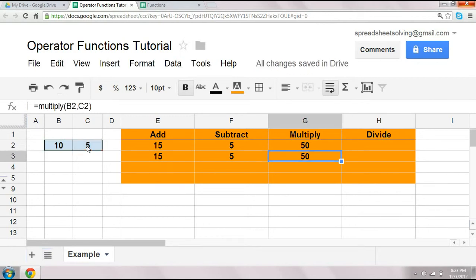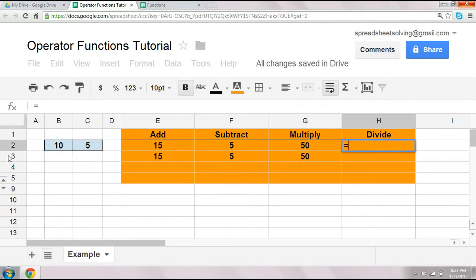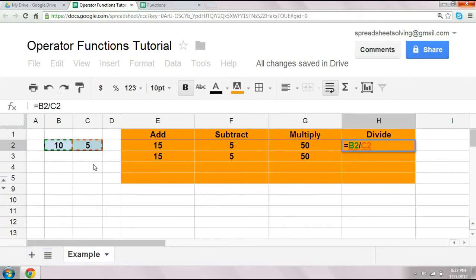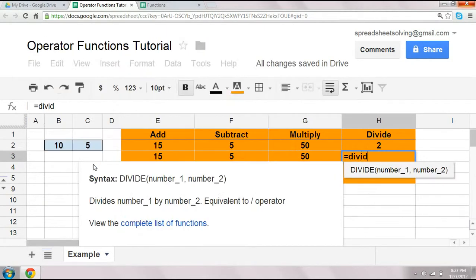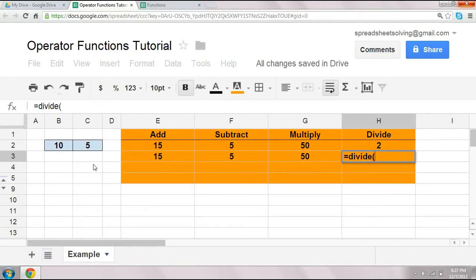And lastly, the divide function. We can do 10 divided by 5, or 10 divided by C2. And same thing, if we want to use an operator function, we simply use the function divide.